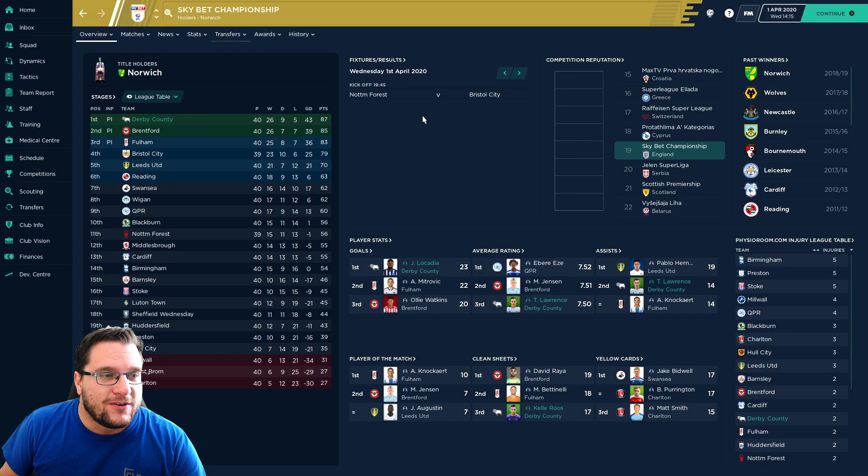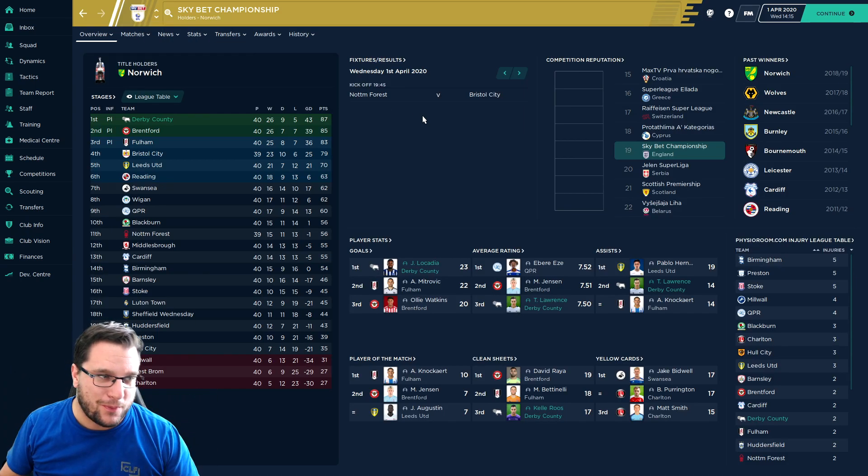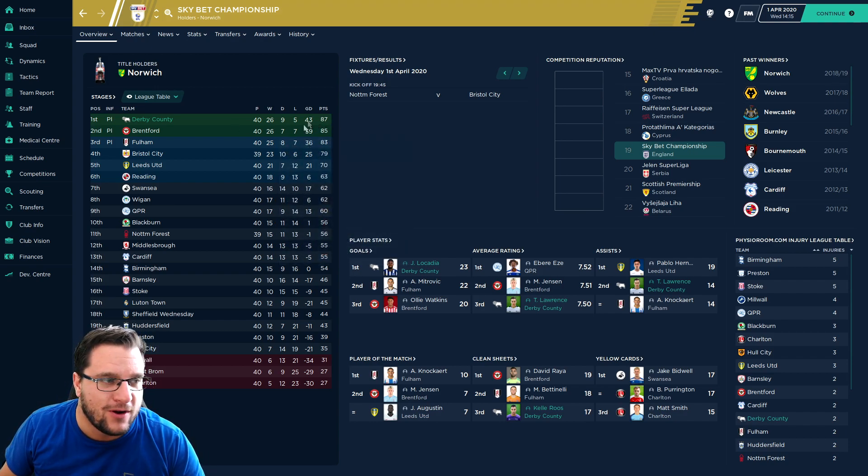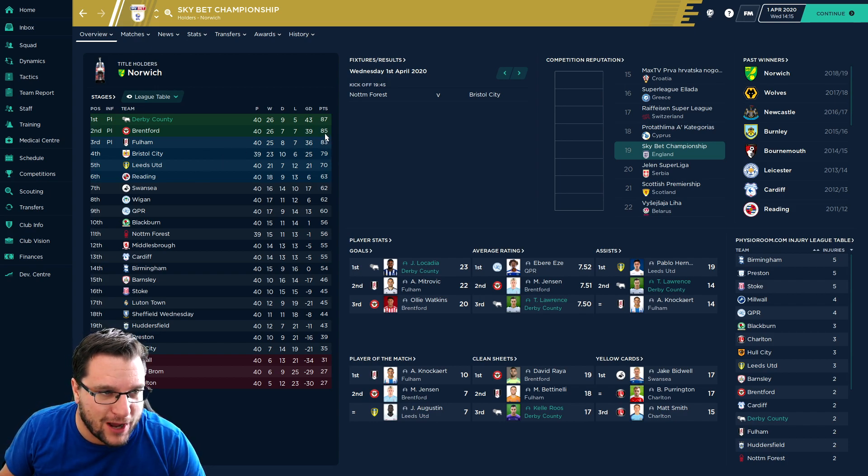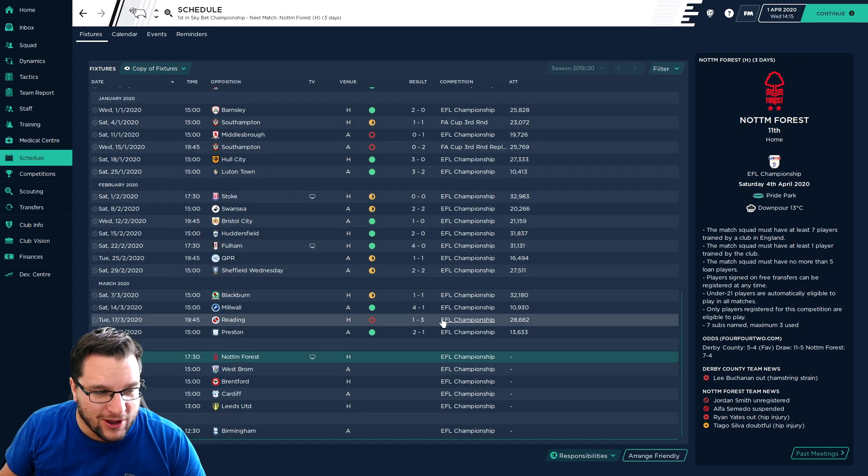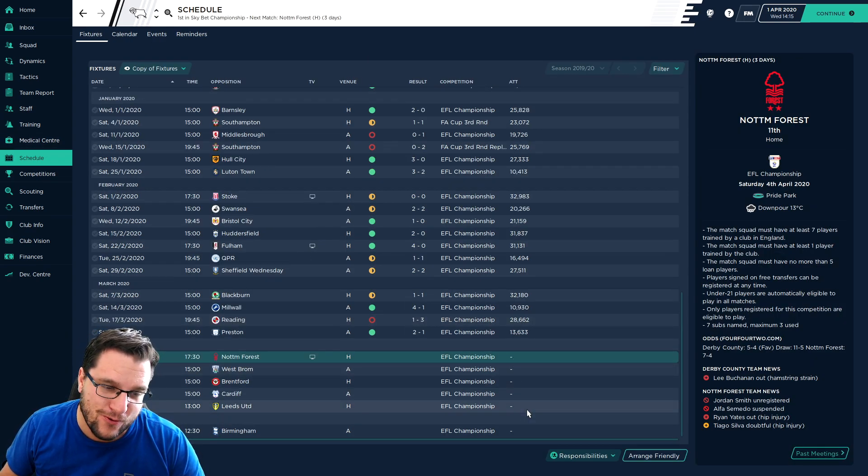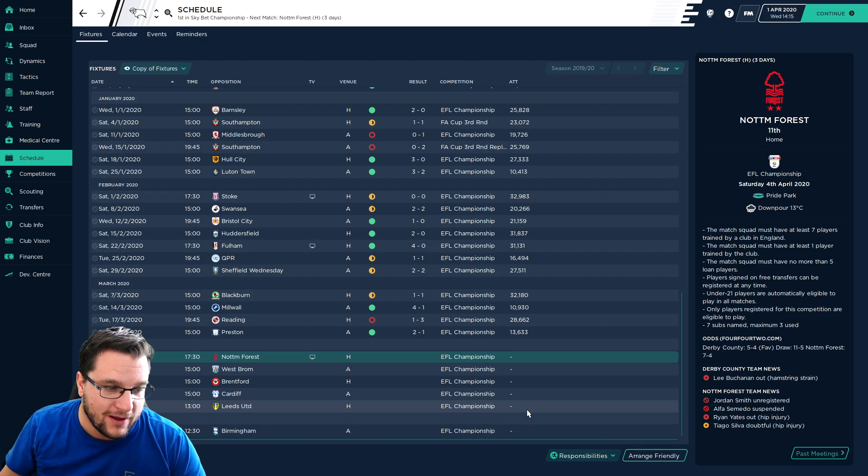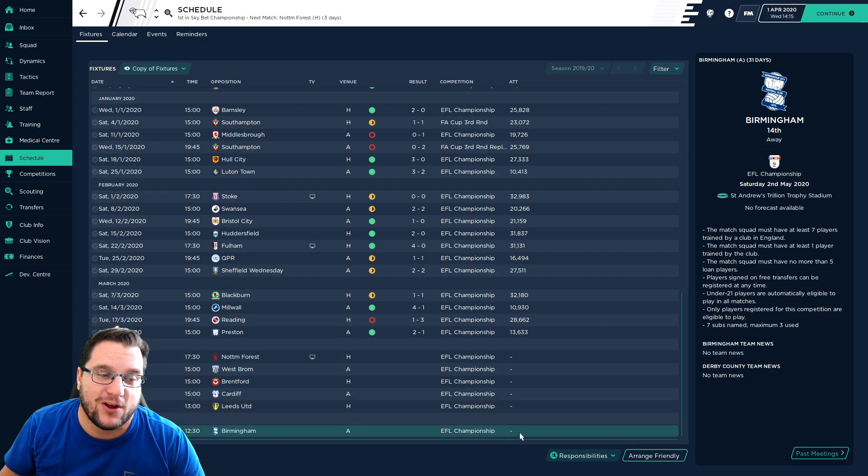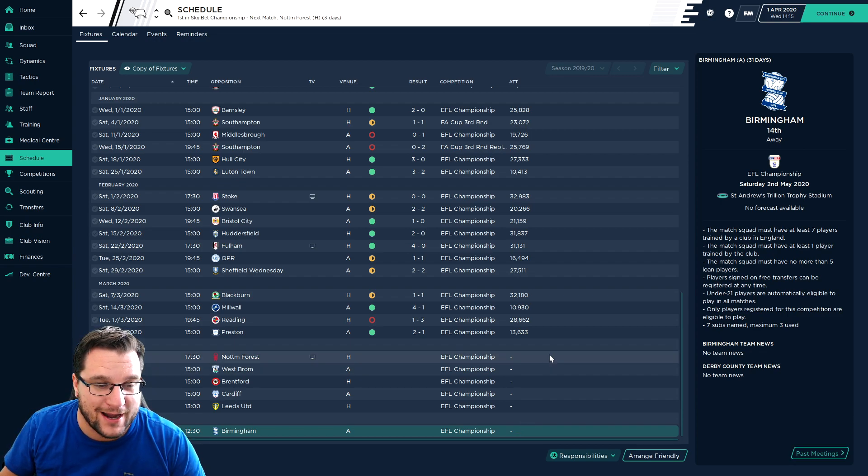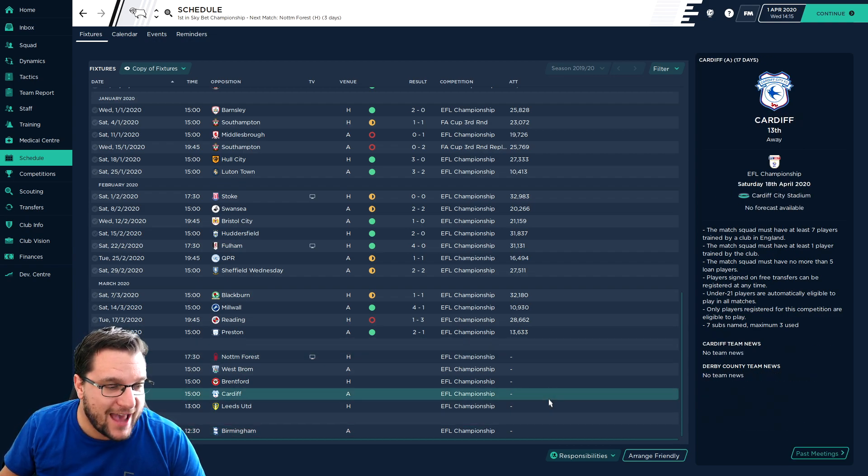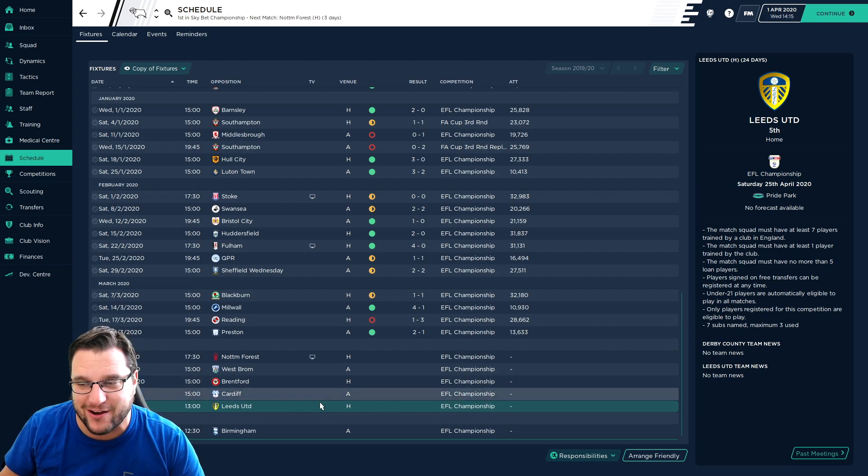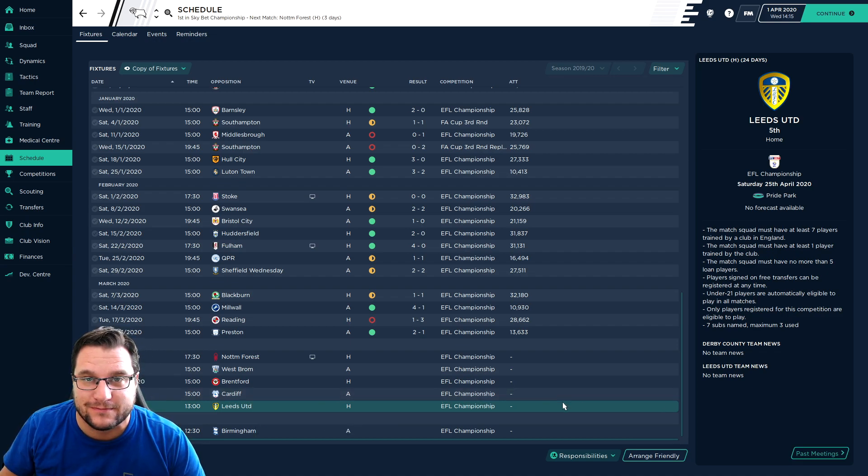Which leaves us top of the table by two points with a playoff place already guaranteed. So the board are delighted. We are scoring goals for fun now. Fulham and Leeds both sort of dropping off the pace. Brentford up there with us now. Two points the difference and not long to go. So we're going to go through April for the end of this episode. We've got Brentford and Leeds United in this run and that is going to be absolutely crucial.